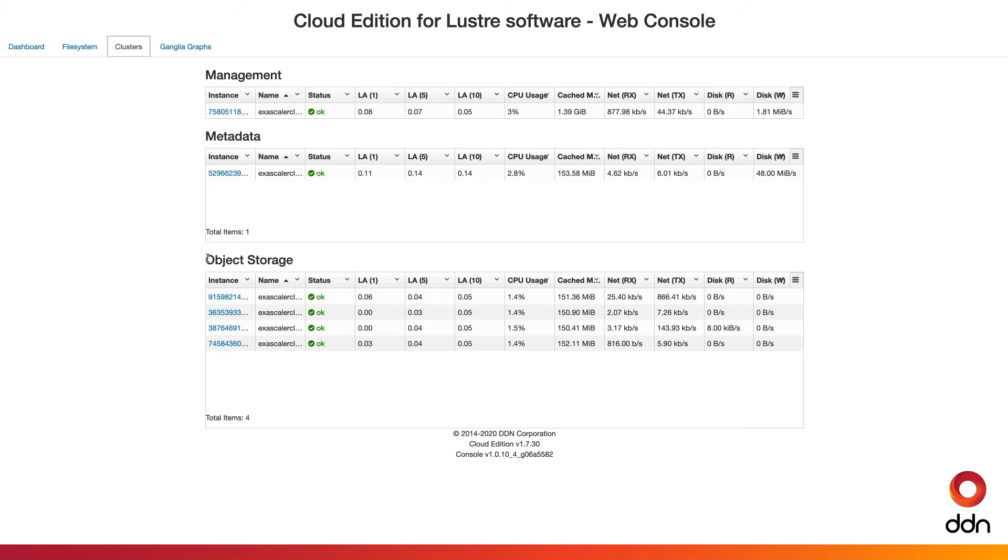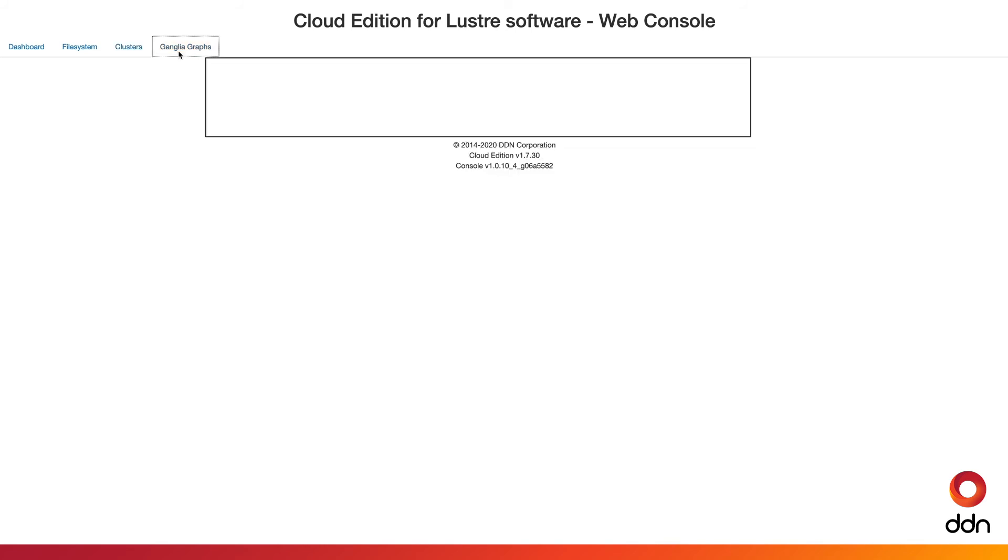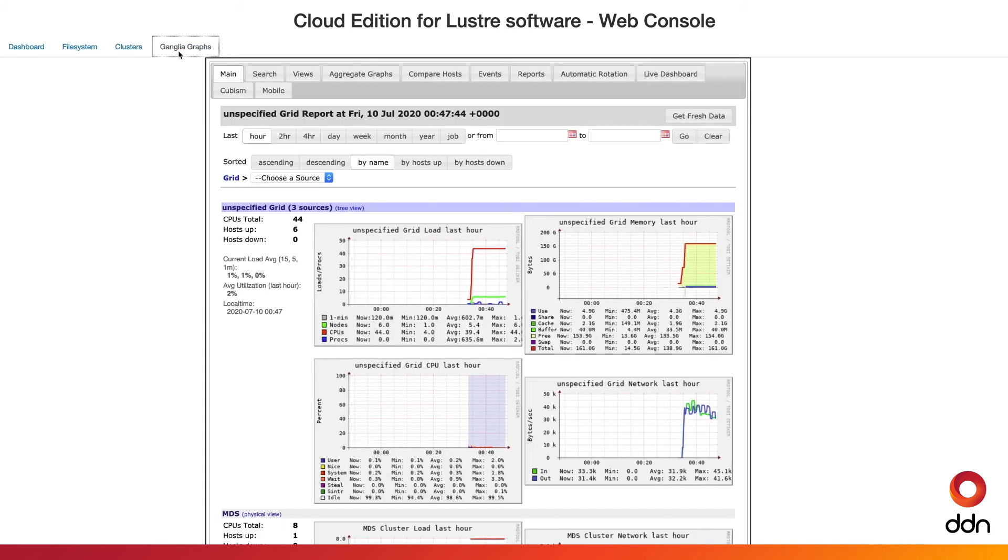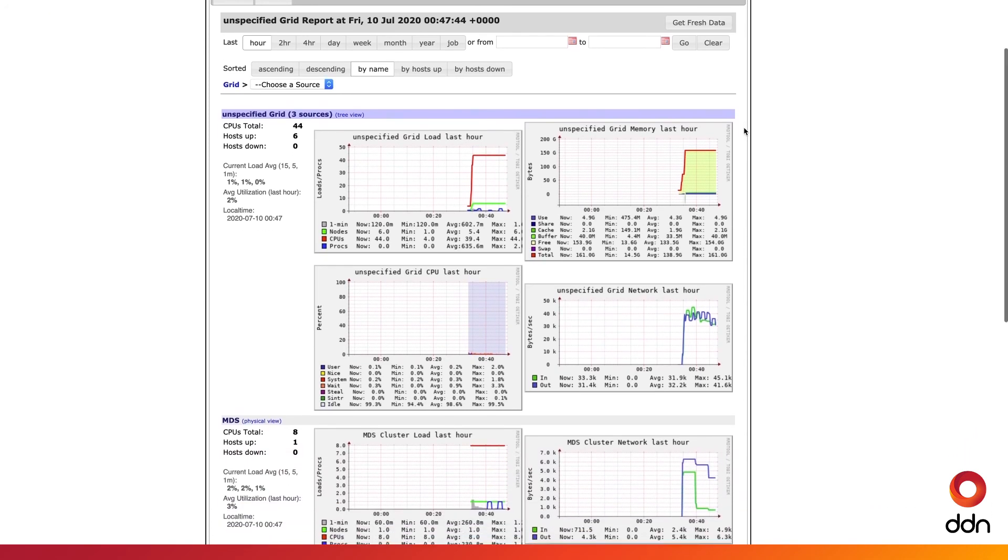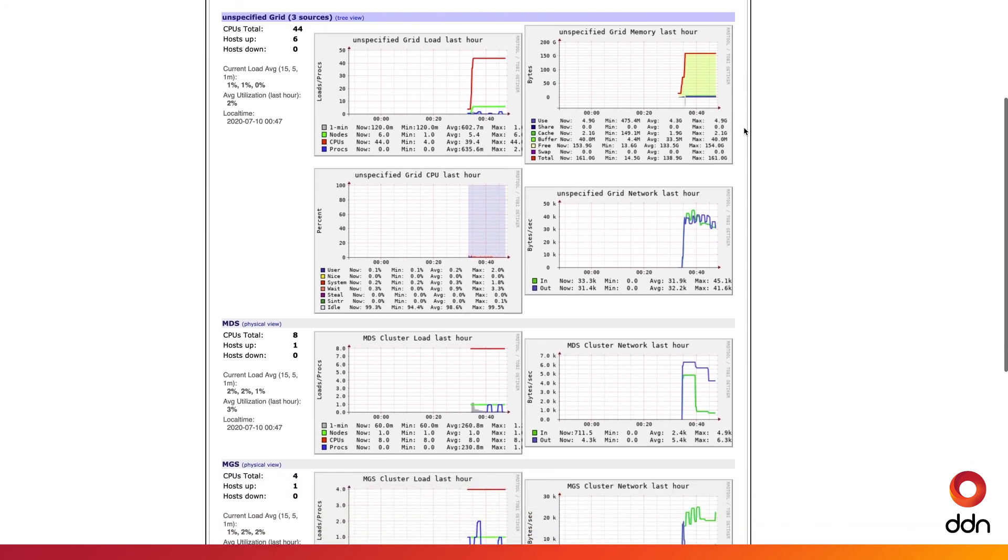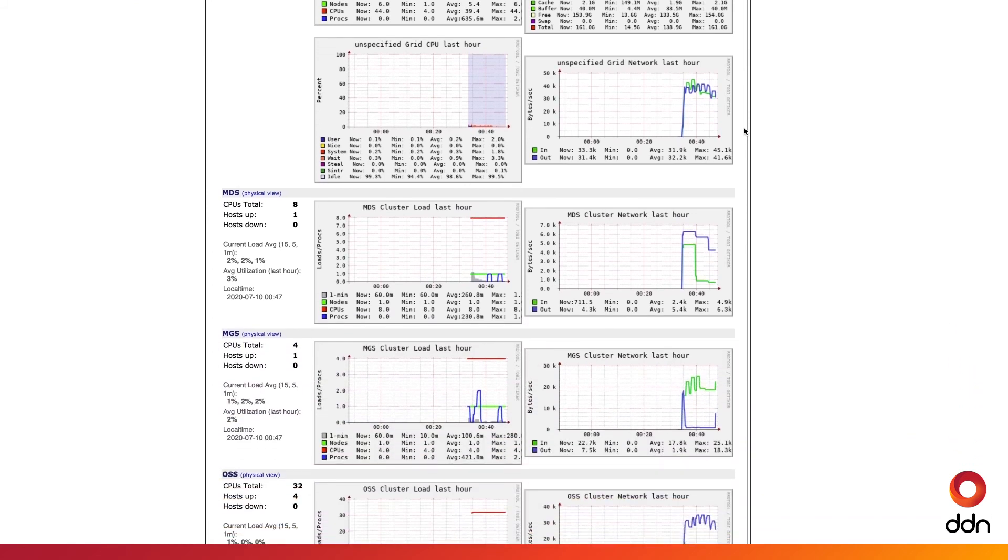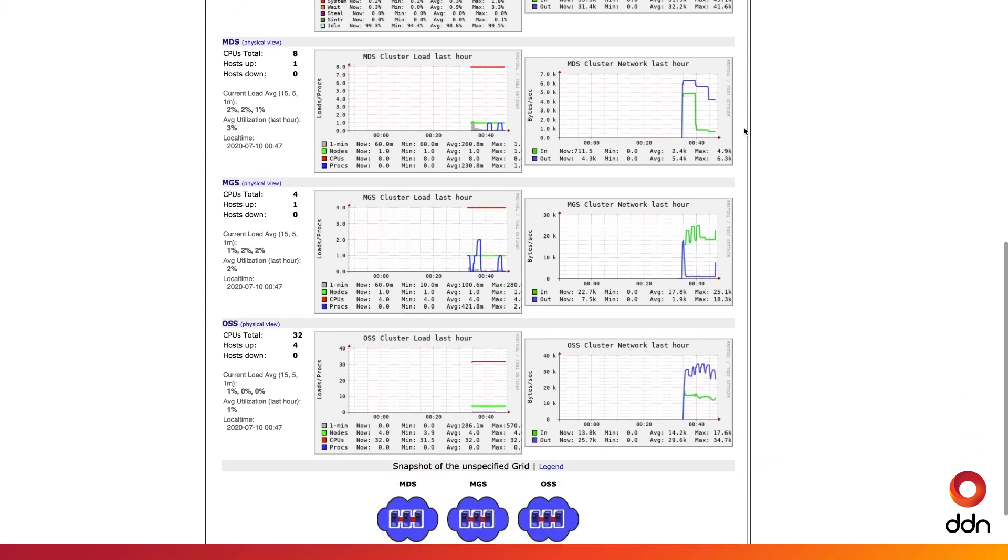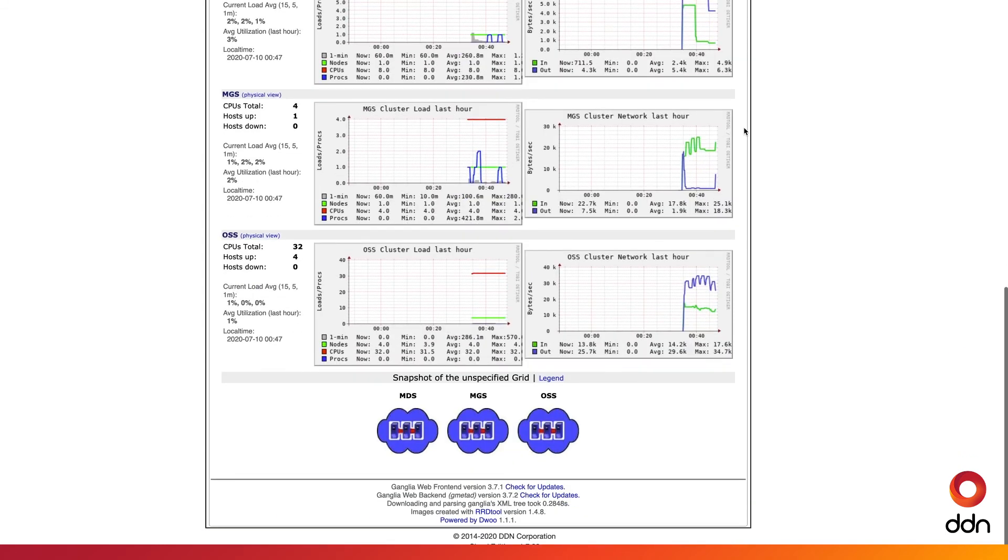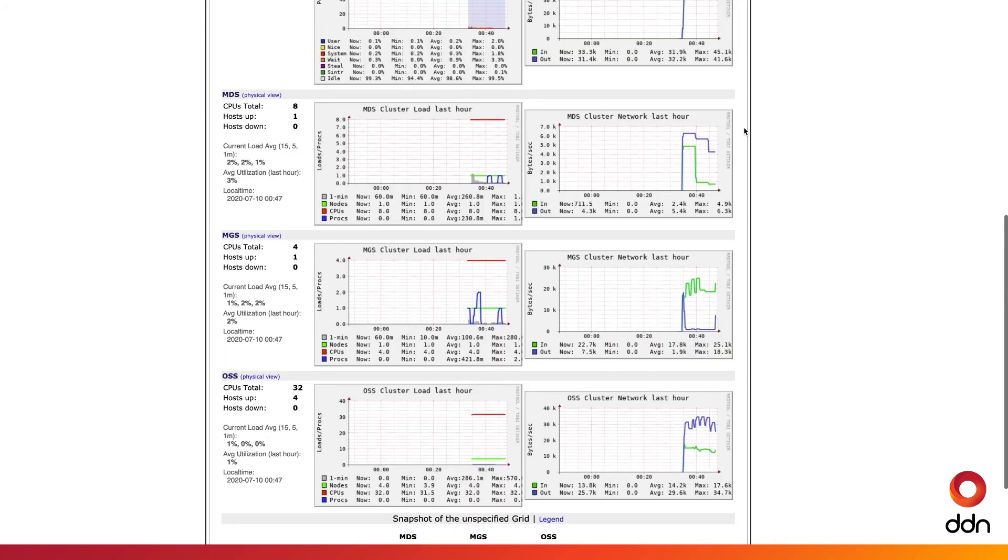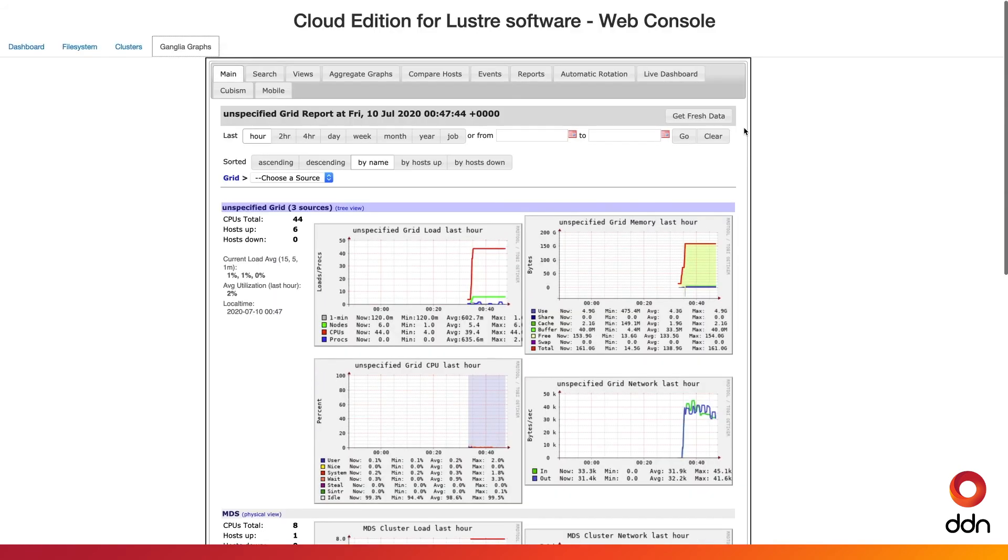Finally, we provide extensive and detailed performance information on the Performance tab here. At this point, we can proceed back to the main page and explore other parts of the cluster.